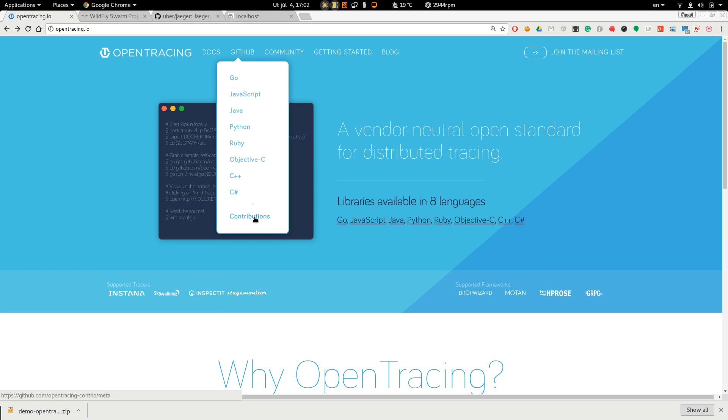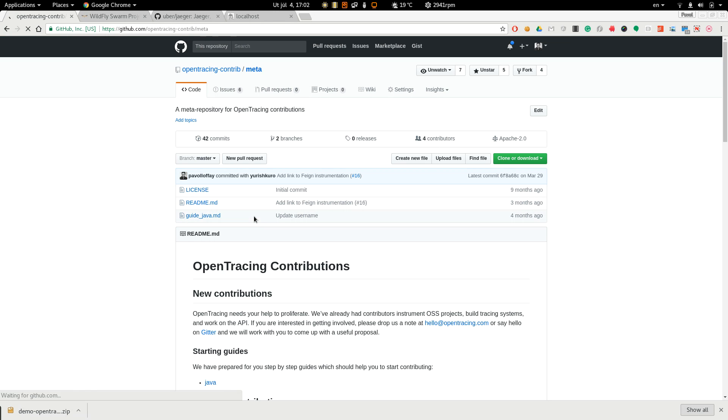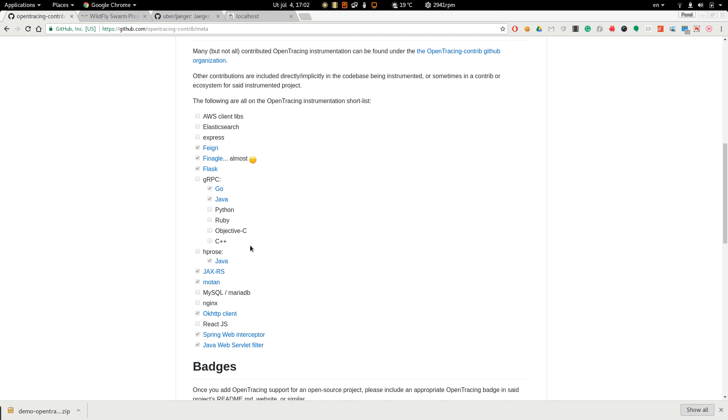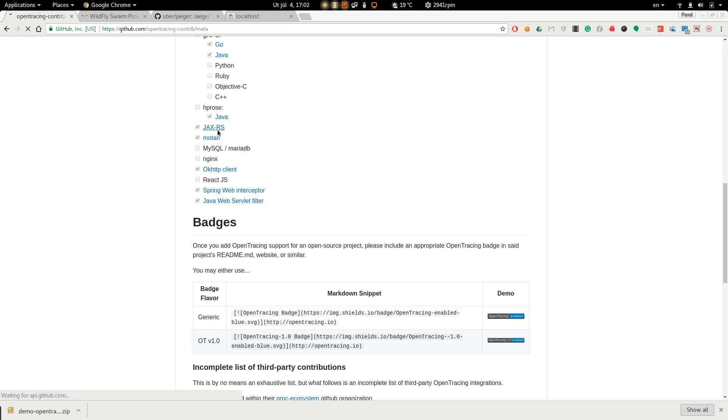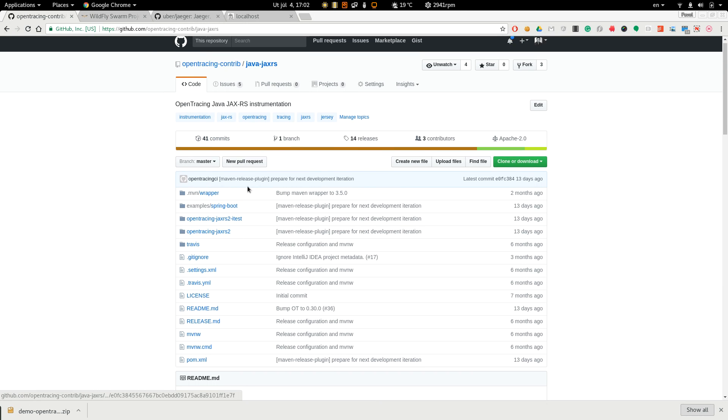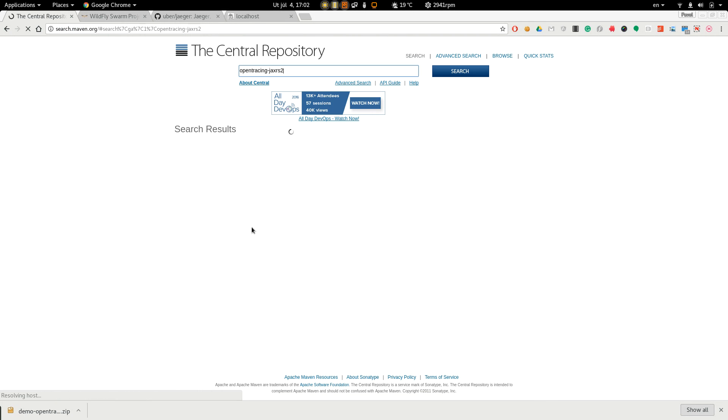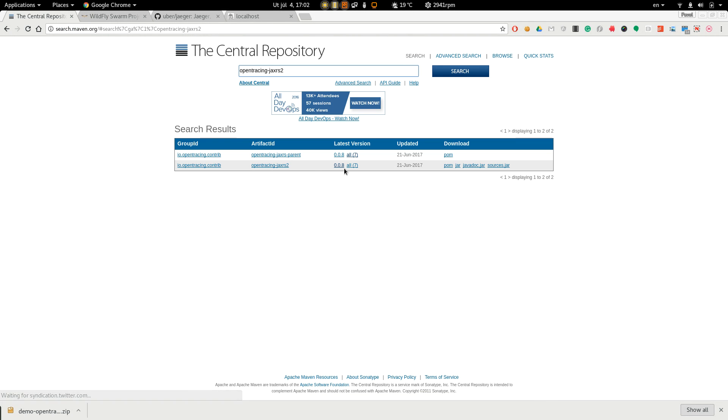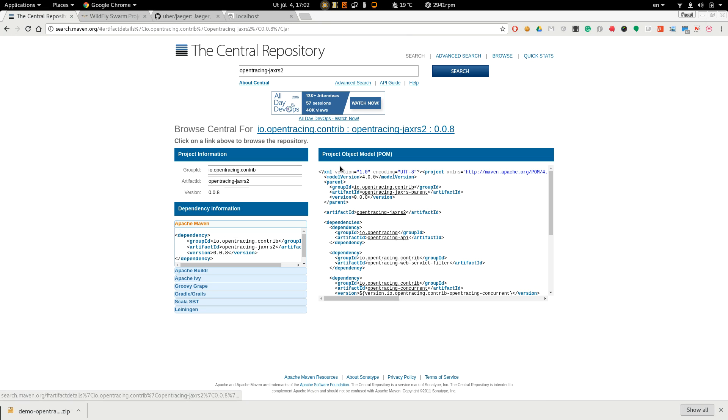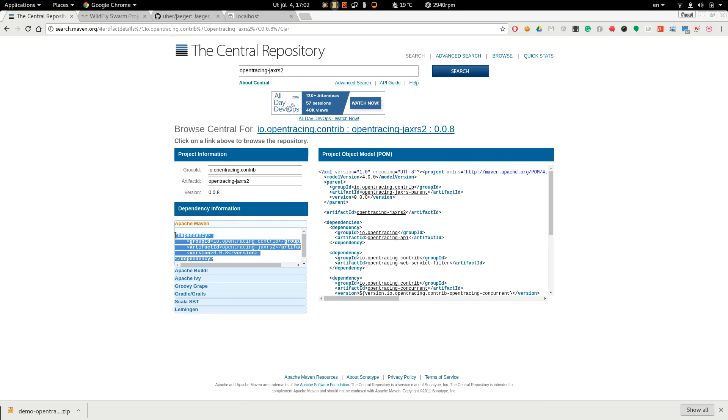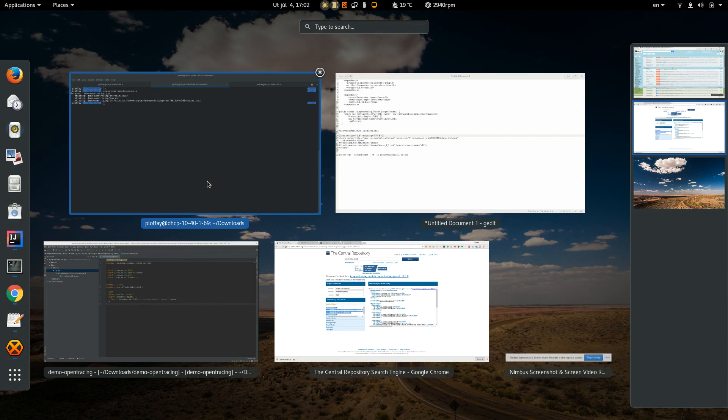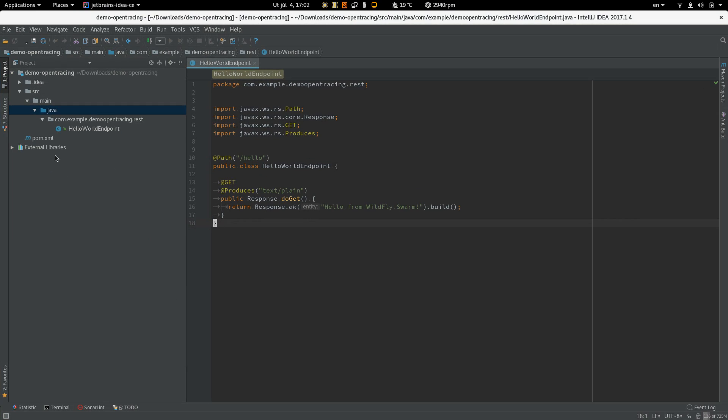So let's choose JAX-RS. Choose the last one and add it to dependencies.